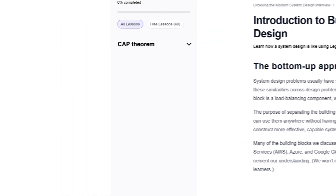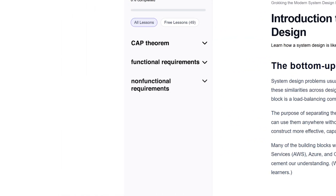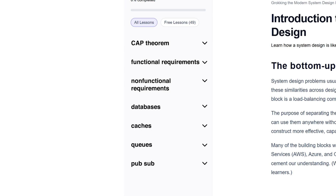It covers the basic building blocks and concepts you'll need — for example, CAP theorem, functional and non-functional requirements, databases, caches, queues, pub/sub, and so much more. It also includes a couple of case studies on real systems where you can then see how the concepts you've learned are applied to real life.